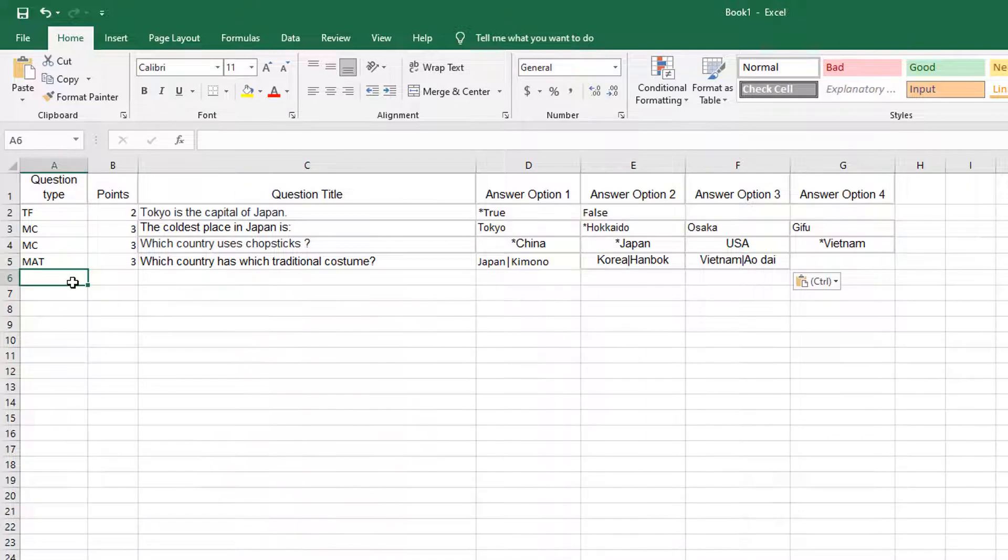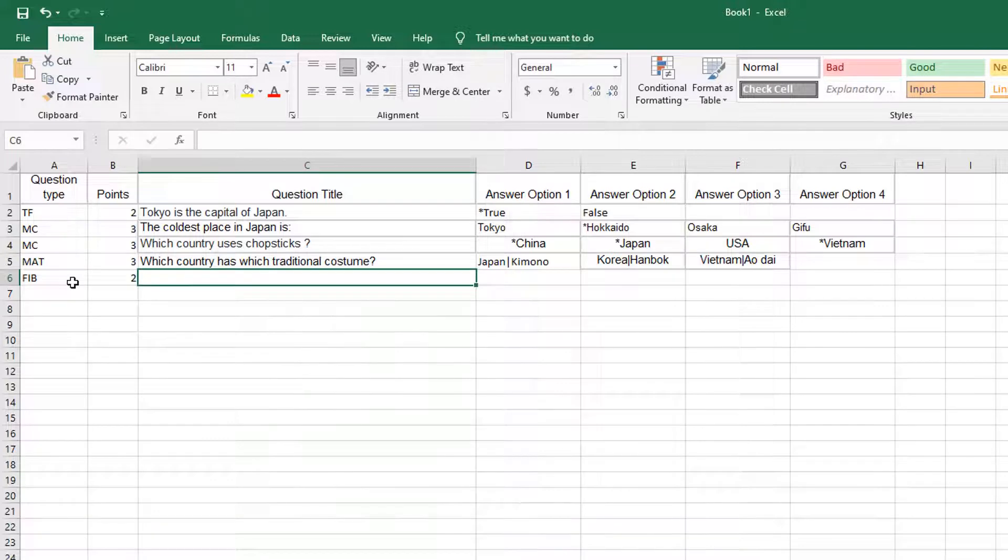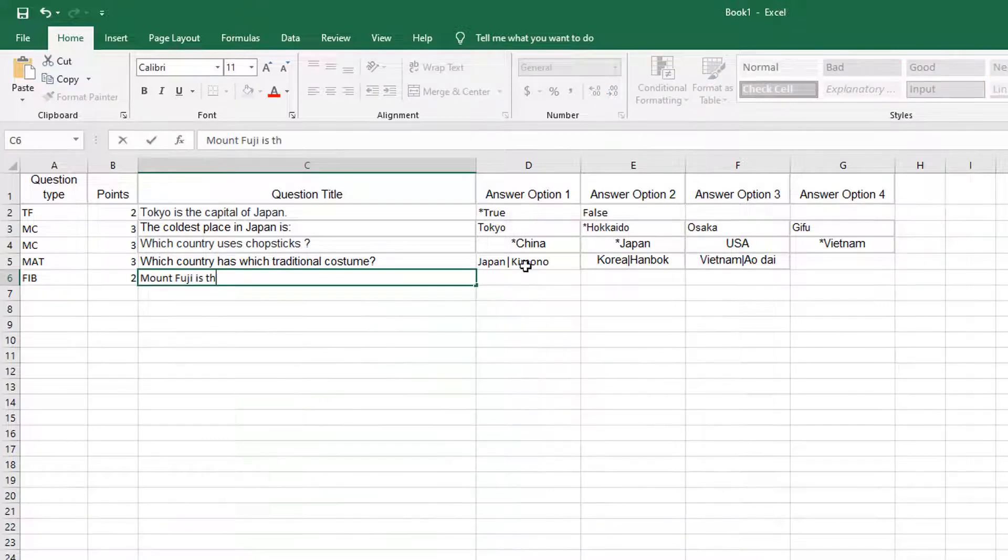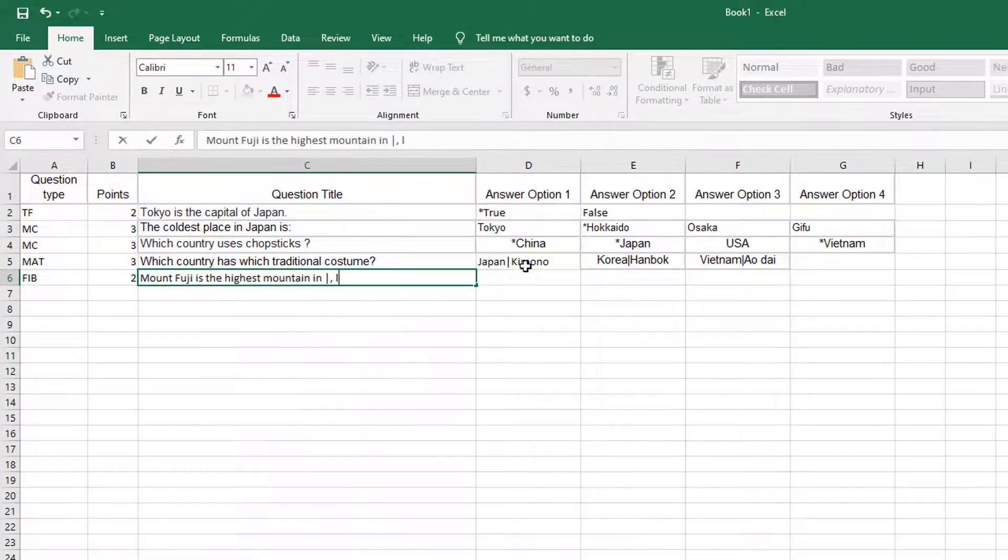To add fill-in blank questions, type FIB. Add a pipe at the place you want to put a blank.